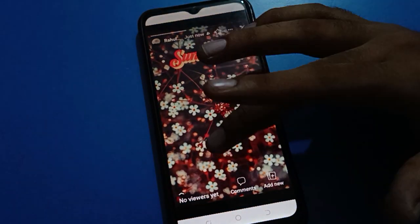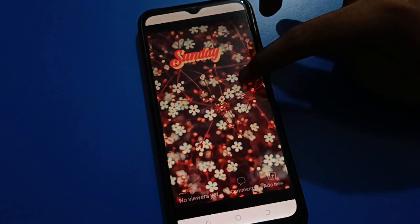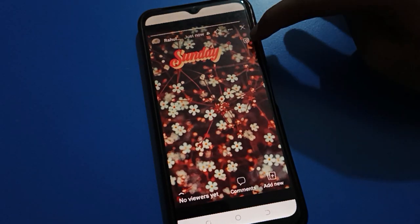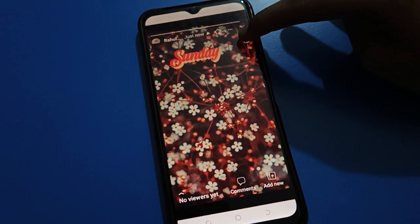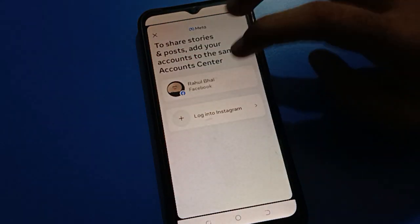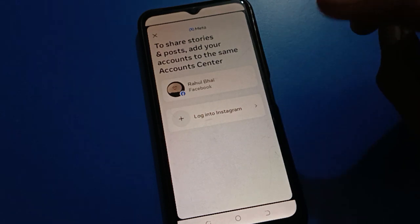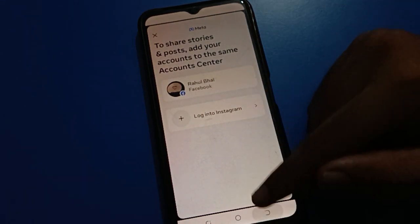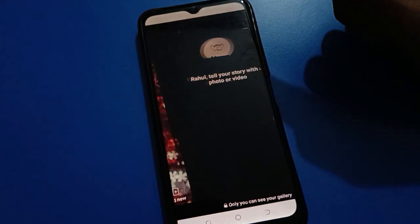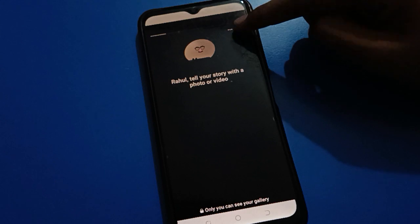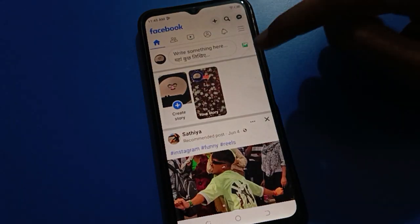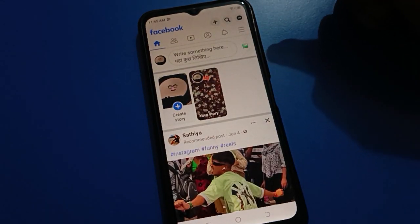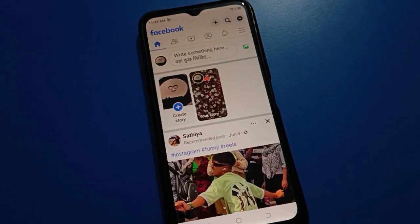If you want to share this story on your Instagram, tap the Instagram icon. Login with your Instagram ID and you can share your story on Instagram as well. That's how you can set a story and turn on your story archiver setting on your Facebook account. Thanks for watching the video.